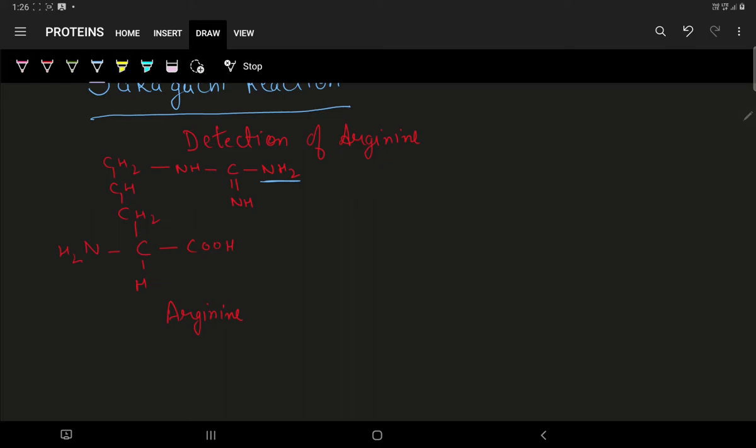The reaction will be taking place at the amino end of side chain. By addition of two molecules of naphthol, draw the structure for naphthol.